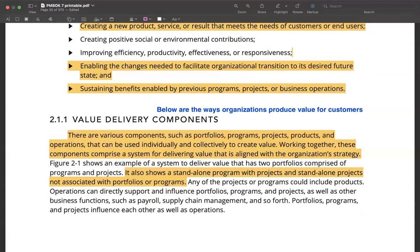Let's look at value delivery components. In an organization, you have several components that come together and deliver value to end users or to customers. These components are projects, departments or functions in a company, products or services that an organization has, programs — which is basically a collection of related projects — and portfolios, which is the collection of all the projects and all the programs in your organization. These components can be used individually, or the entire portfolio collectively can deliver value to the end user or customer.